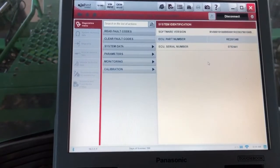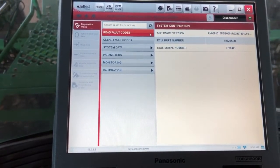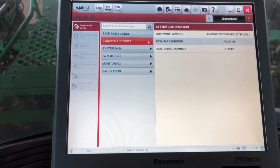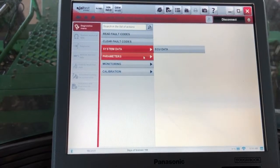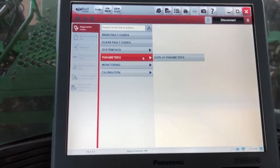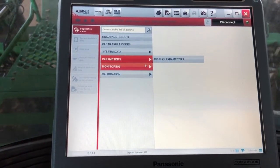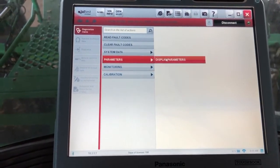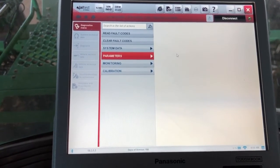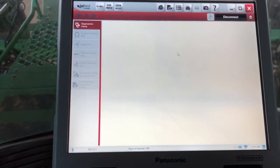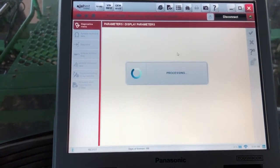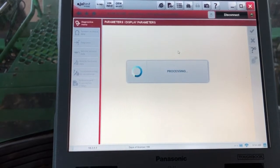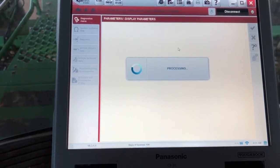We'll go into the steering. In the steering we can go in here, we could read faults, clear faults, system data for ECU data. And let's actually go in here and display the parameters. These are the current settings that are in here now, once this processes. Here's your current values stored in there.